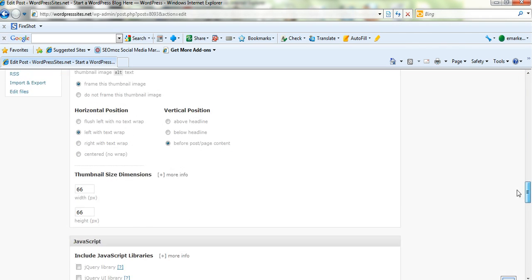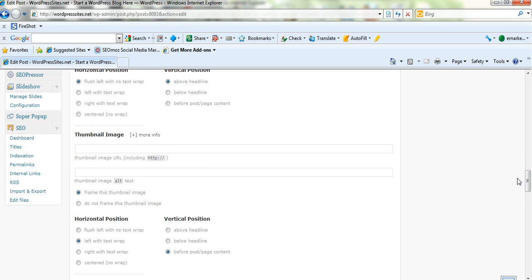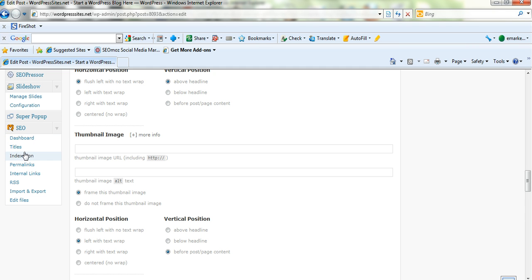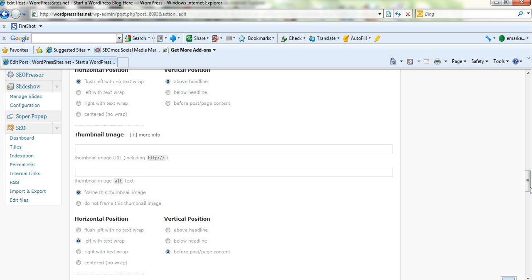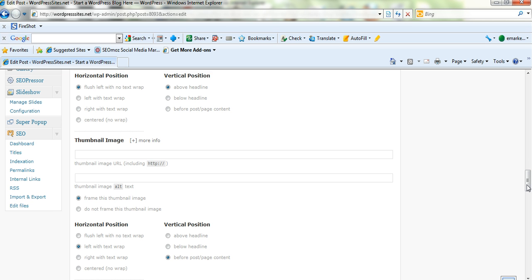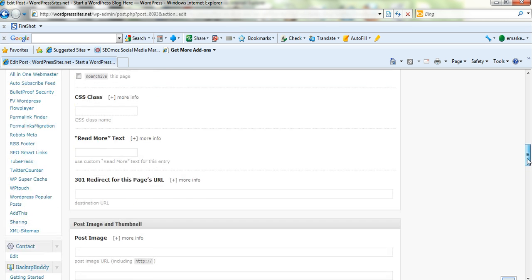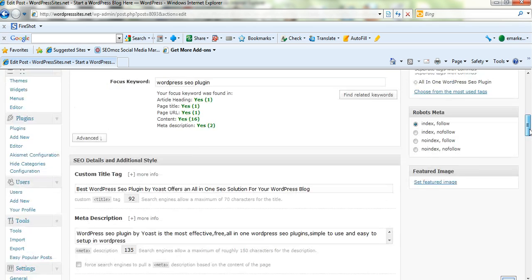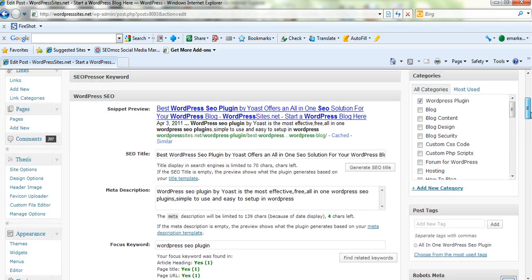Here it is in the backend. Once you've installed it, you'll find that it's down here. You've got a whole range of different settings and pages: the dashboard, titles, indexation that covers permalinks, internal links, RSS, and you've got import and export there. You can import Headspace 2 which is another SEO plugin.